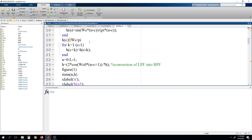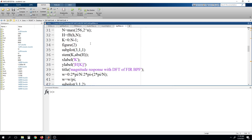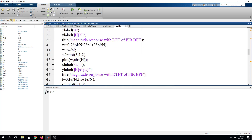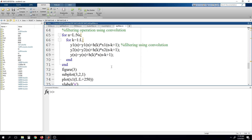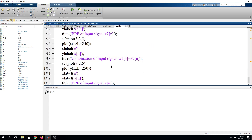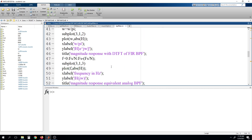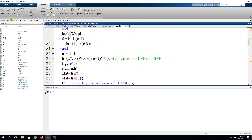If you have seen my previous videos, you will understand how we have written this code. So I am once again running this code today, and then by making a small change in this program, we will try to design a band reject filter.